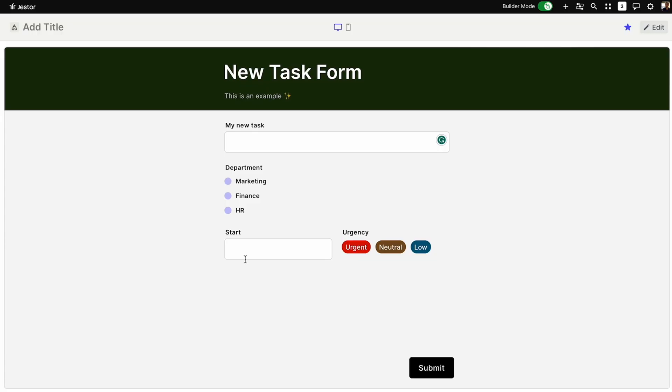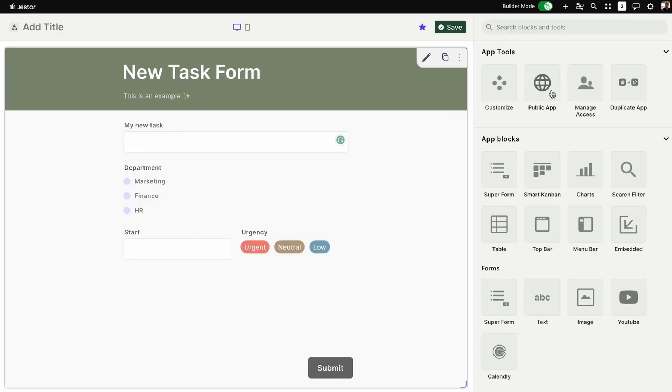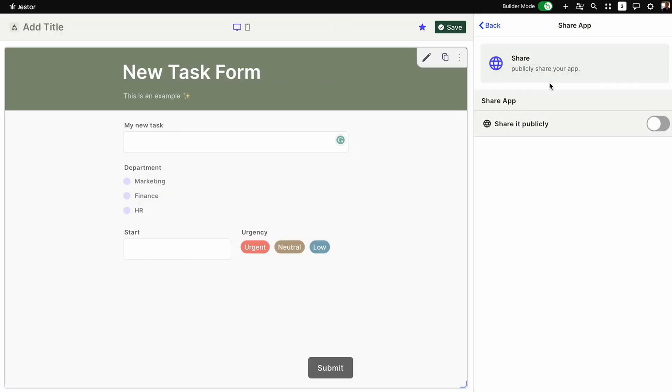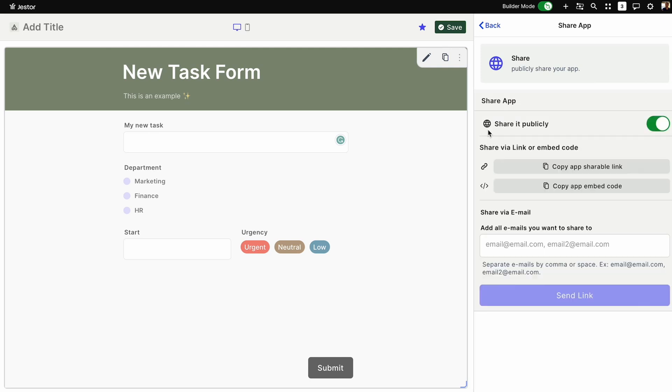You can also customize all the colors, images, videos, and interconnected data. And get this, share settings for SuperForms are super flexible. You'll be able to make forms private or public, and users can access them directly from their browser without opening Jester.